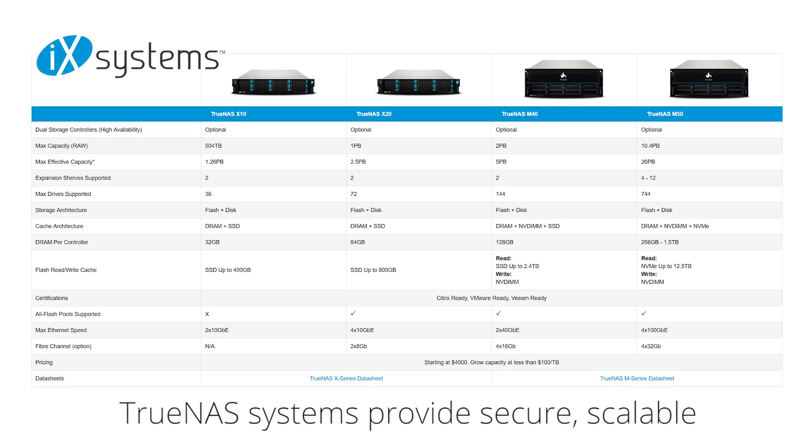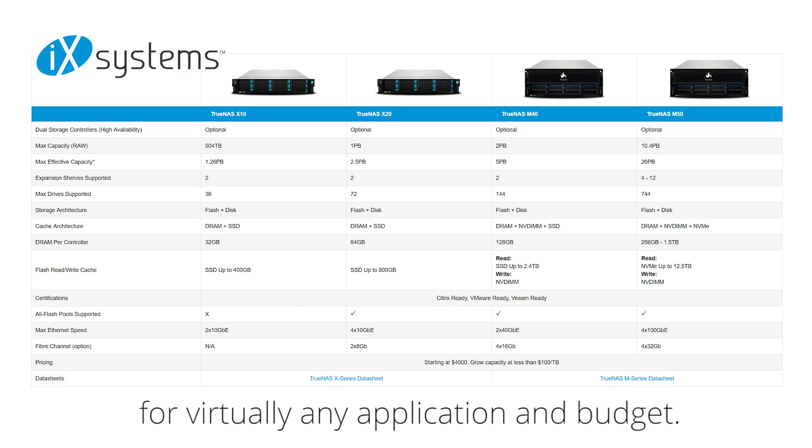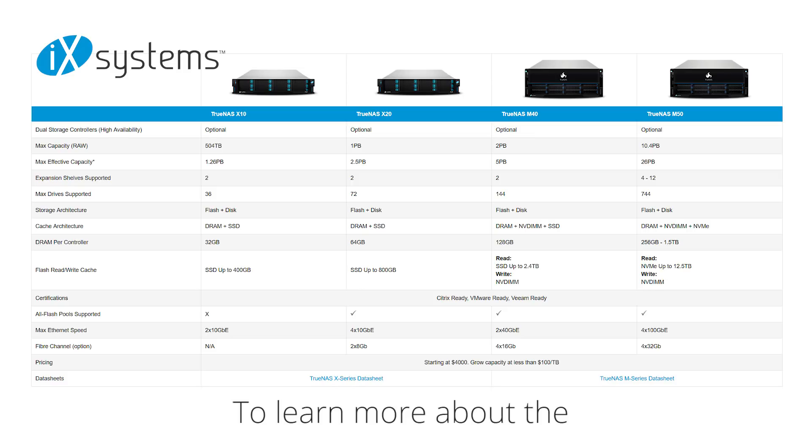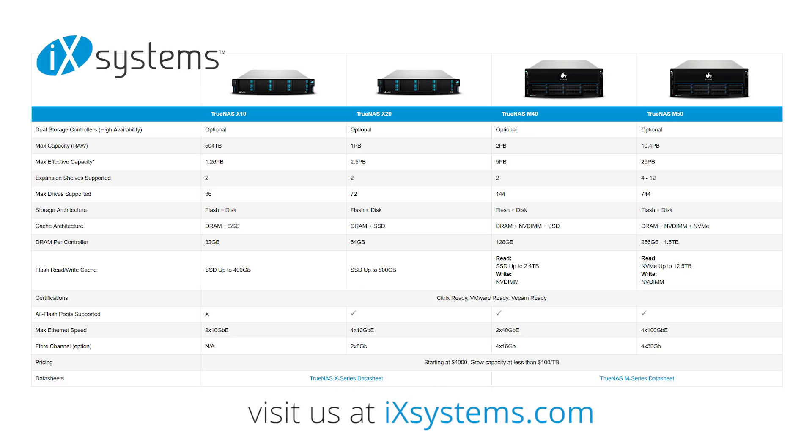TrueNAS provides high-performance storage for virtually any application and budget. To learn more about the TrueNAS product family from iX Systems, visit us on the web at IXSystems.com.